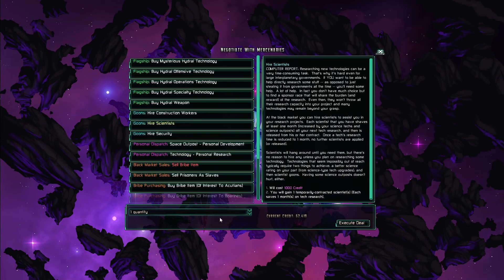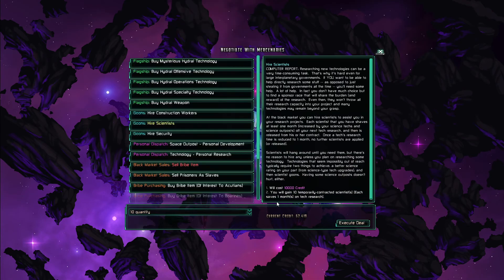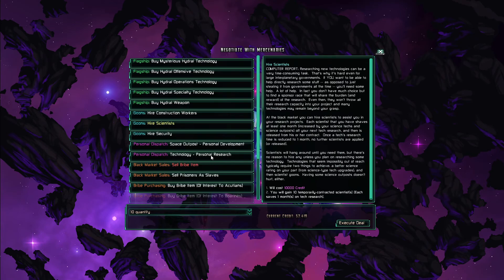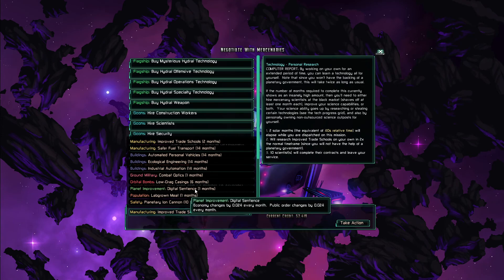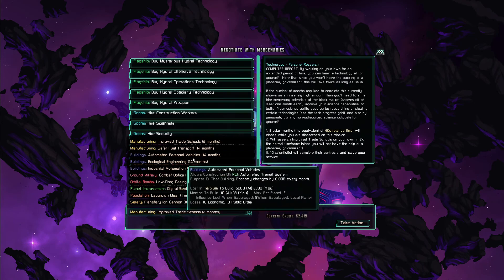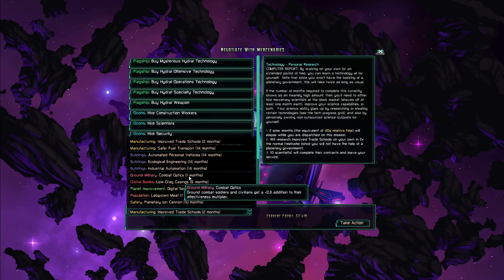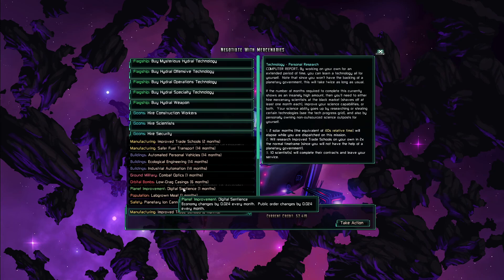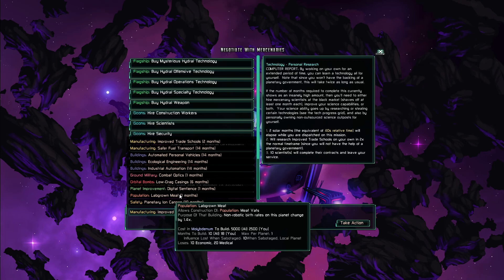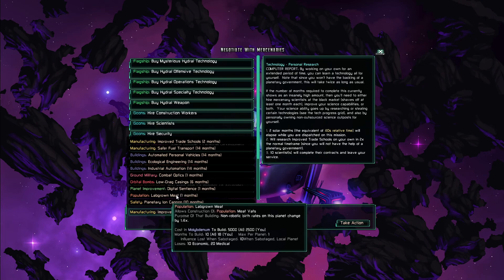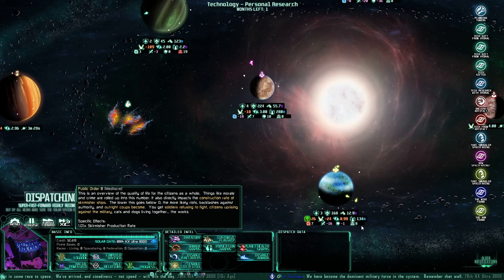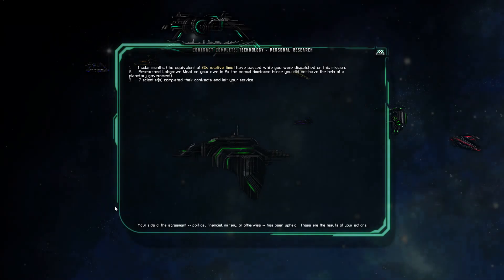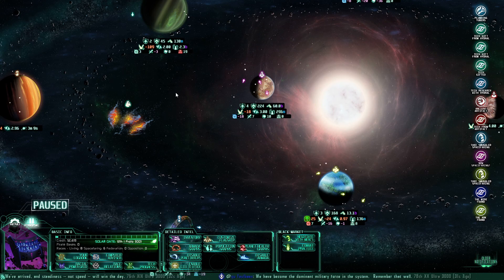Alright if I wanted to hire some scientists. For 10,000 credits. And then do some research. I probably overdid it a little bit but that's fine. Let's do some lab grown meat for a month. Alright.